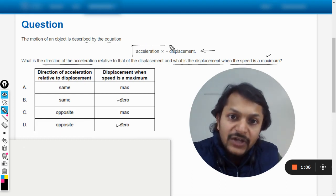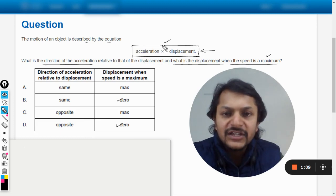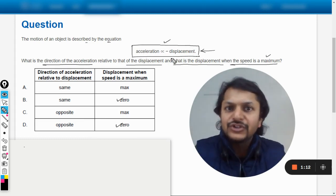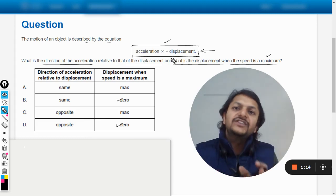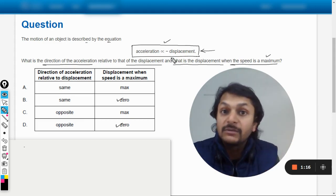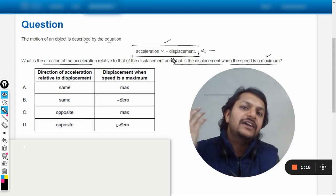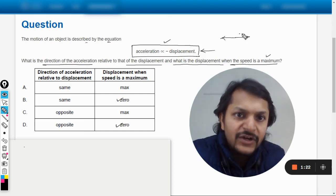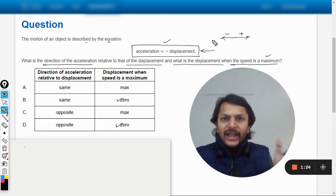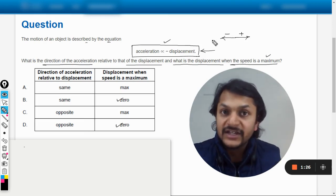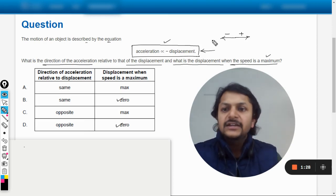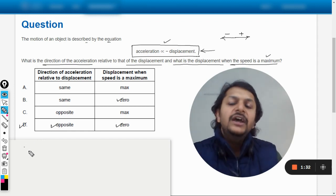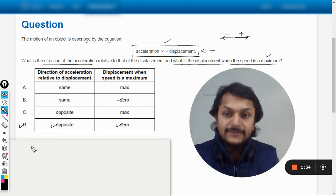And the other thing is the direction of acceleration to that of displacement. That comes out from the given condition only. It's already given that acceleration is always opposite to the displacement. If the displacement is positive, acceleration becomes negative. If displacement is negative, acceleration becomes positive. In simple harmonic motion, we always have this sign convention: the right direction is taken to be positive and left is taken as negative.